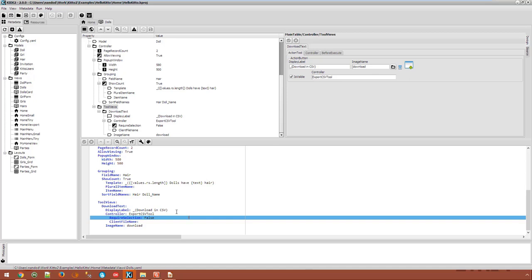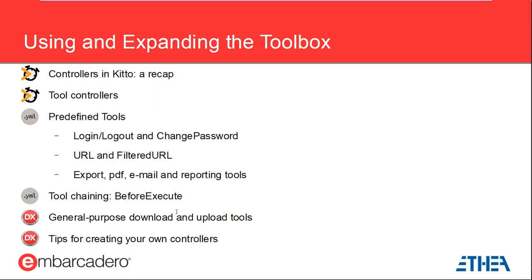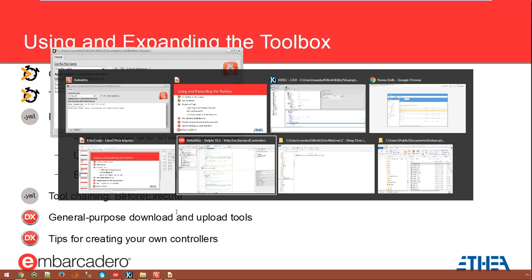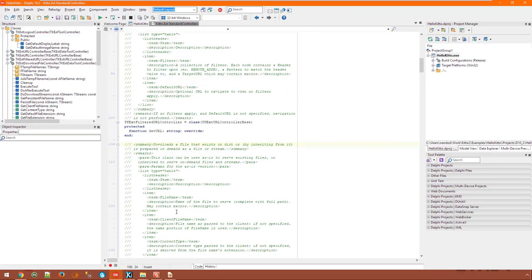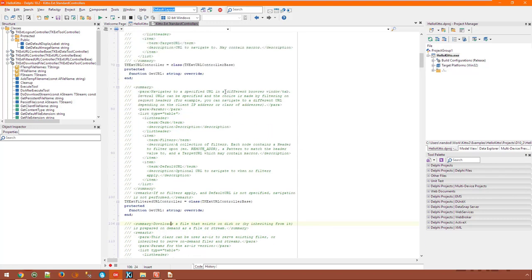You can use the URL and filtered URL controllers to open external URLs which can contain current field values as macros or parameters. The Kito.Ext.StandardControllers unit defines such controllers which you can also use as inspiration to build your own custom tools. Your classes will usually inherit from TKExtDataToolController or one of its derived classes.